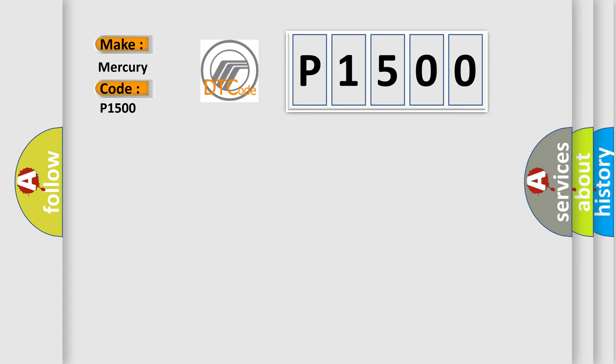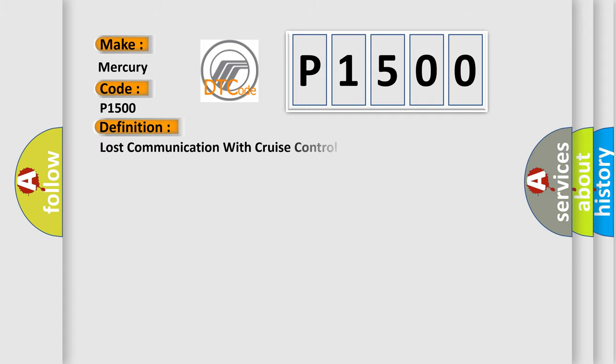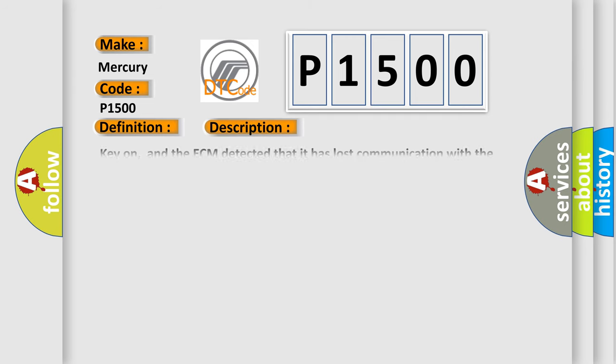The basic definition is Lost communication with cruise control module. And now this is a short description of this DTC code.